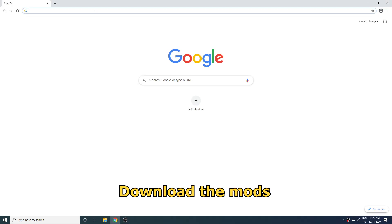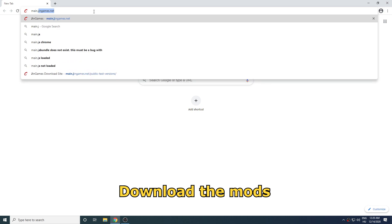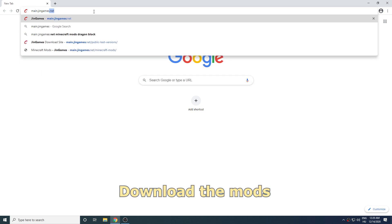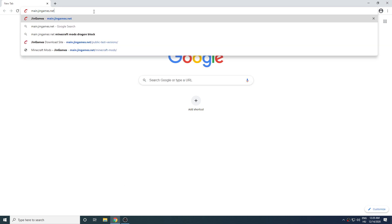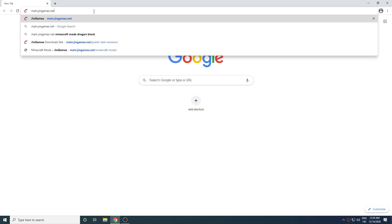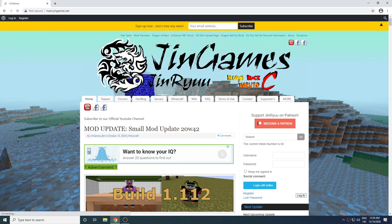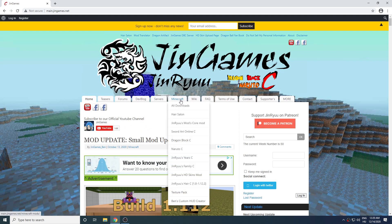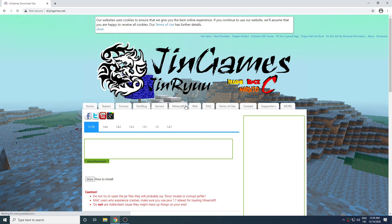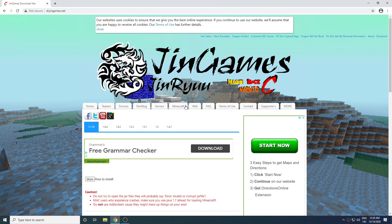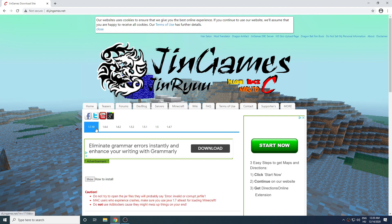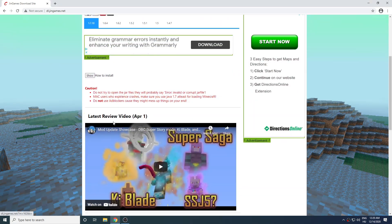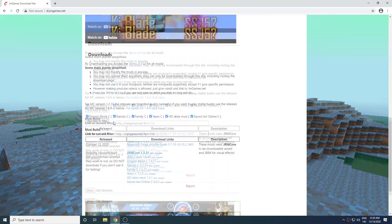Open up your browser and type in the address main.gingames.net. Move your cursor over the menu titled Minecraft and click on All Downloads. Make sure you have 1.7.10 selected at the top. Now scroll down to the bottom of the site to see the download links.